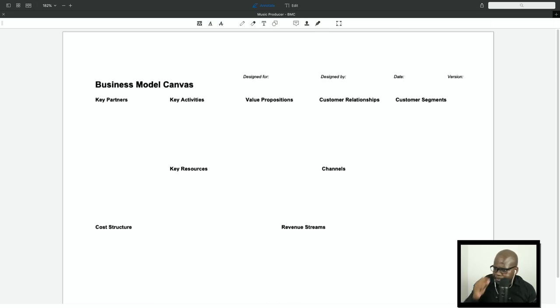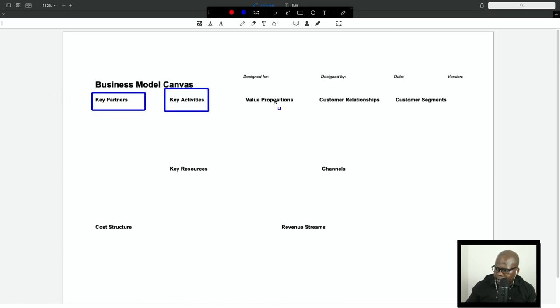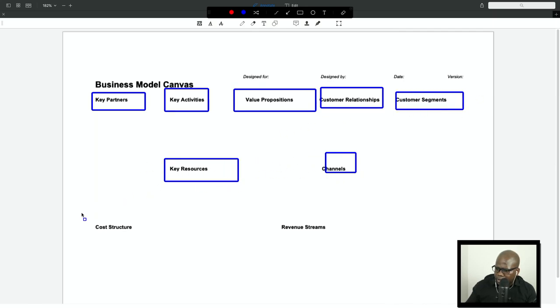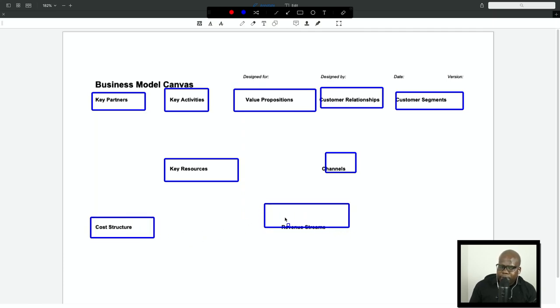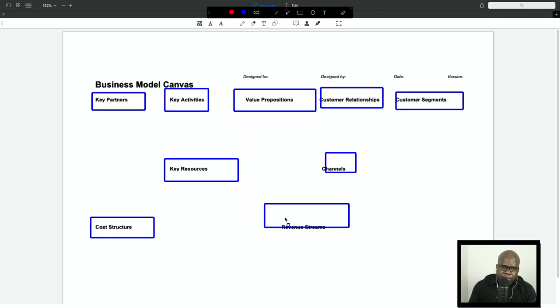So this is the business model. As you can see, you have key partners, key activities, value propositions, customer relationships, customer segments, channels, cost structure, and revenue structure. When you read this, you'll be like, hmm, I don't understand anything about this. Why should I know this?